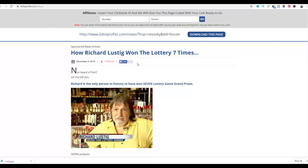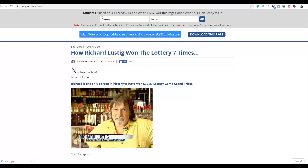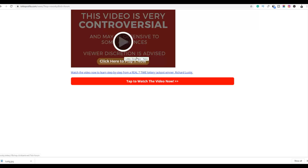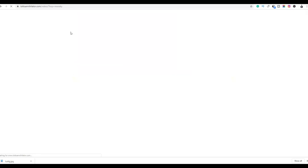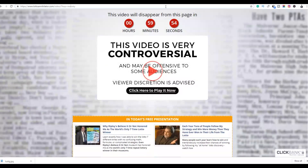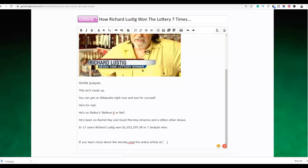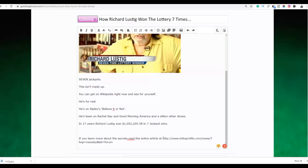Copy that link, paste it and press enter — it will take you back to the article, but this time all the links inside the article will go back to your affiliate offer. On the forum post, instead of writing the entire article, just write a short introduction and then write something like 'If you want to learn more about the secrets, read the entire article' and link back to the affiliate article.